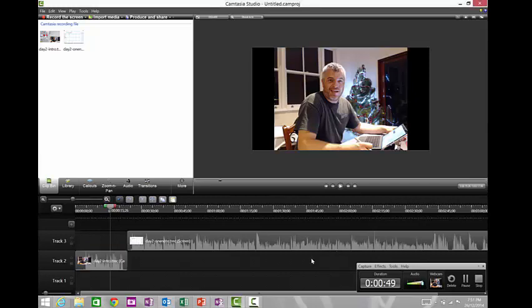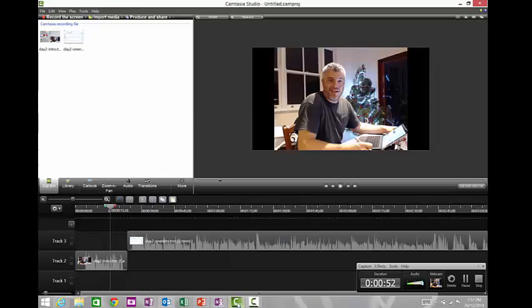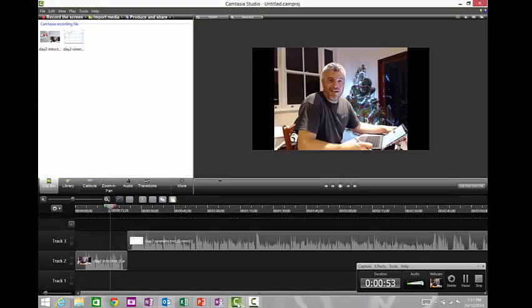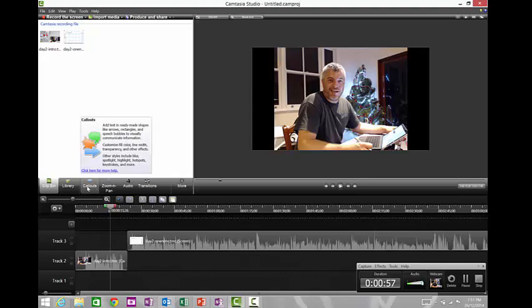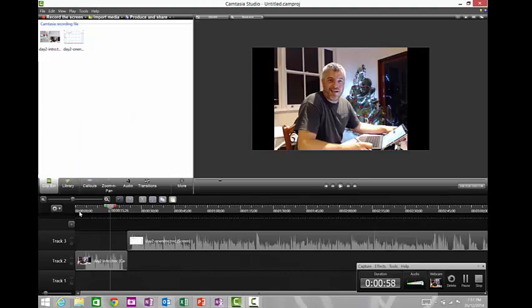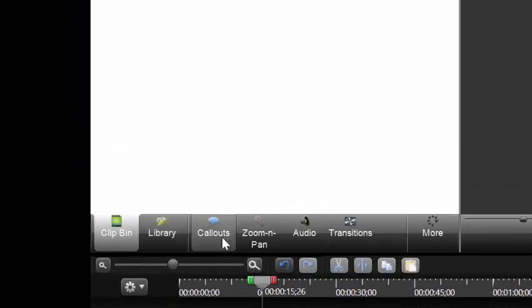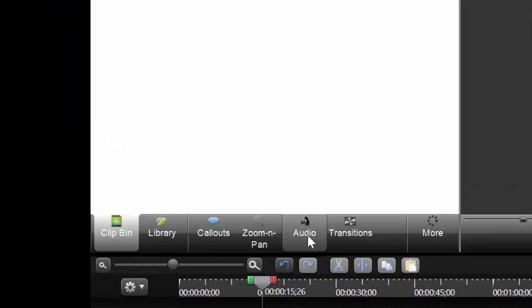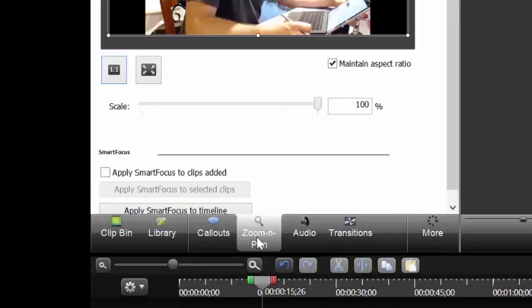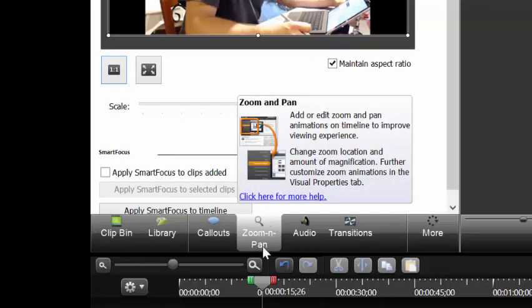Also when you're actually using Camtasia, you can edit things really well in a really simplistic way. You've got a heap of library options there. If you want to do zoom and pans, which I do, you can actually zoom to various things within the video itself.